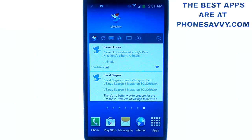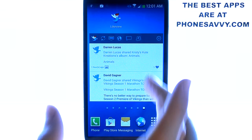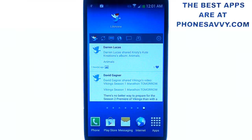When you bring the widget to your home screen, it'll have you sign into your Facebook account — that's easy. Or it'll automatically sync with your Facebook app that you have already downloaded on your device.